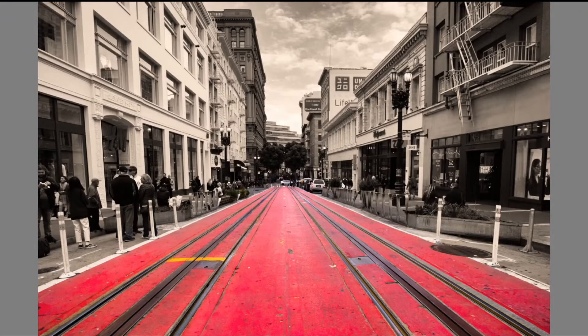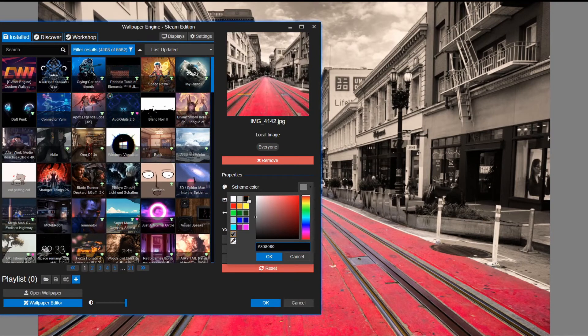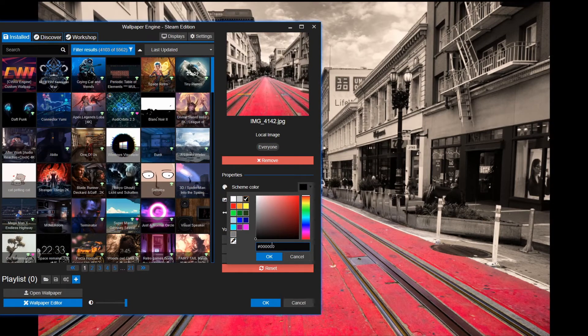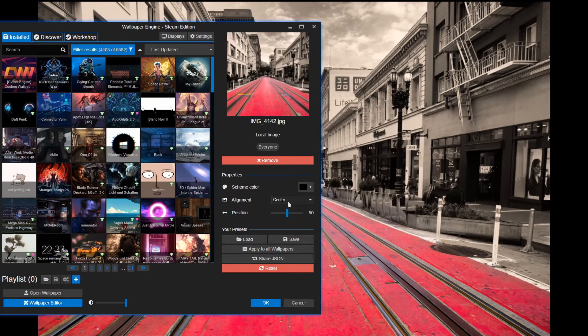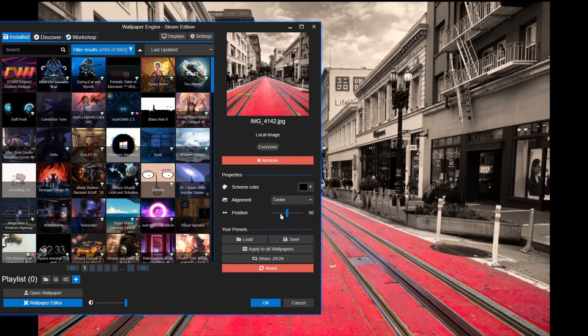As you can see, the image is immediately applied to the background. Isn't that cool or what? So here of course you can change the color schemes. You have your normal alignments and positions.